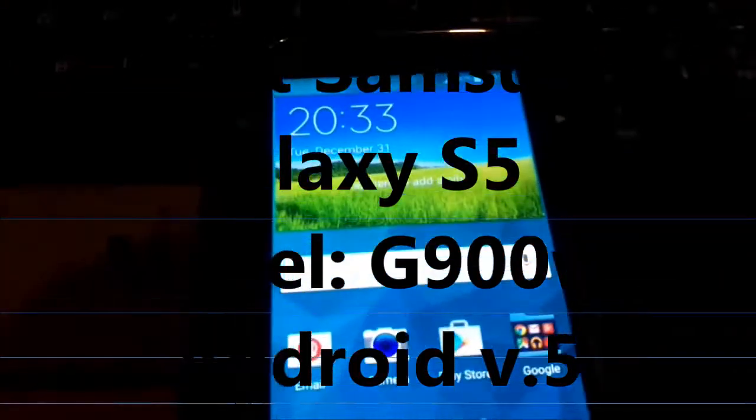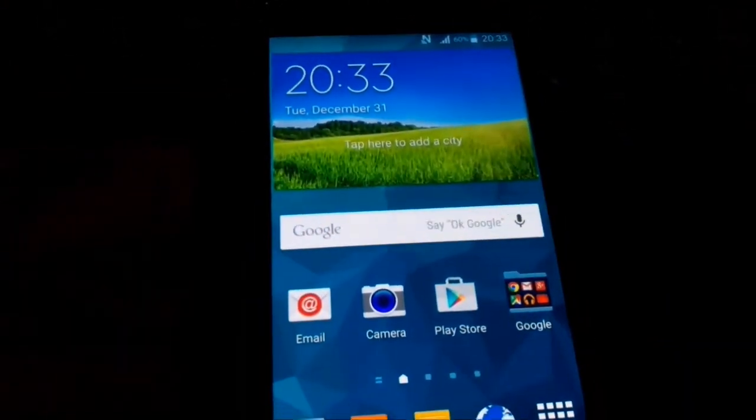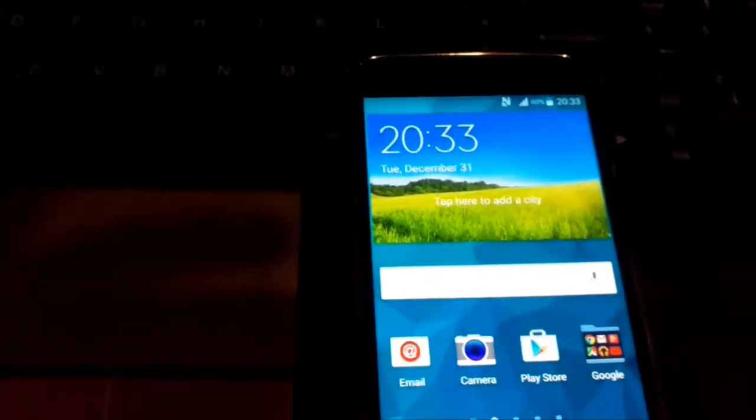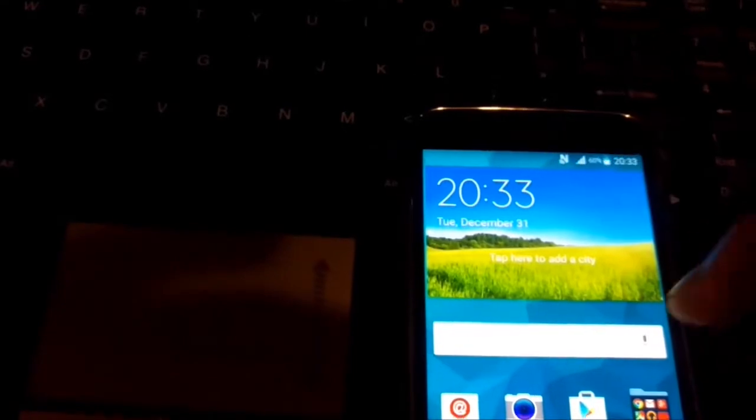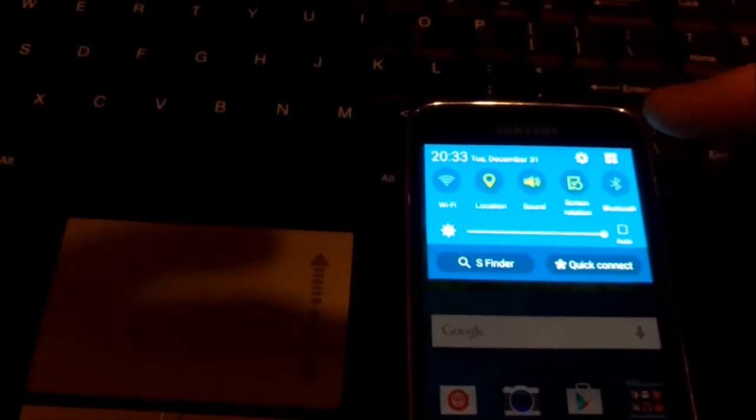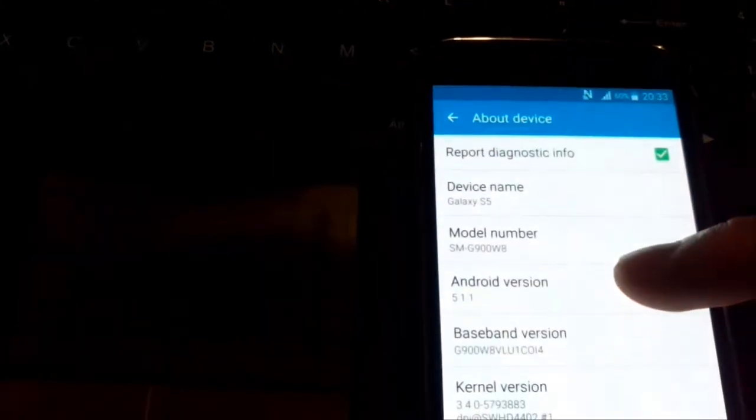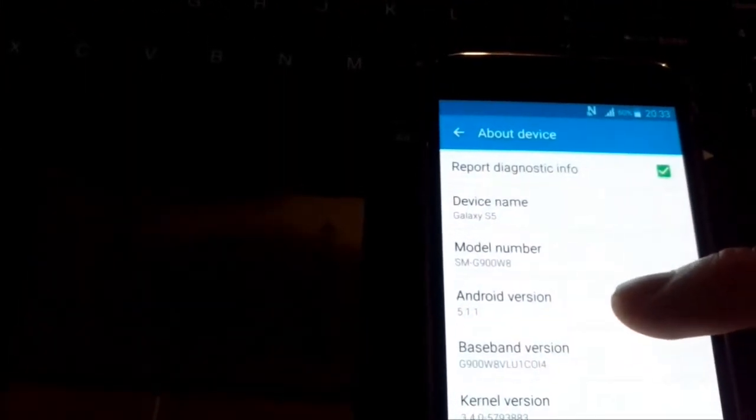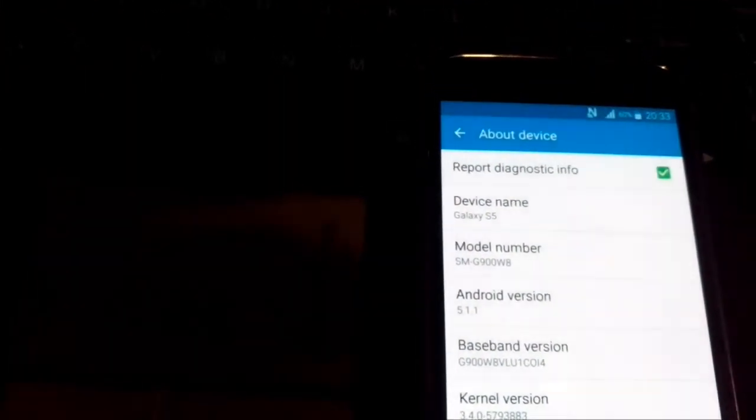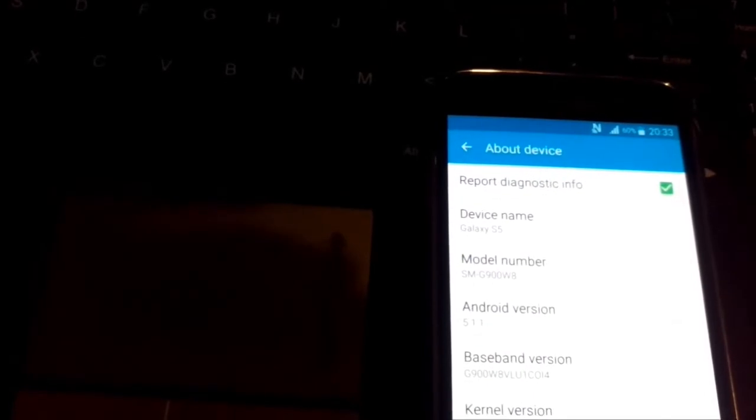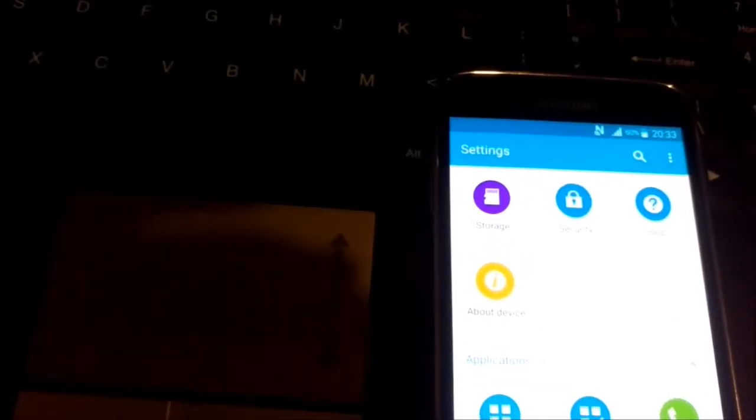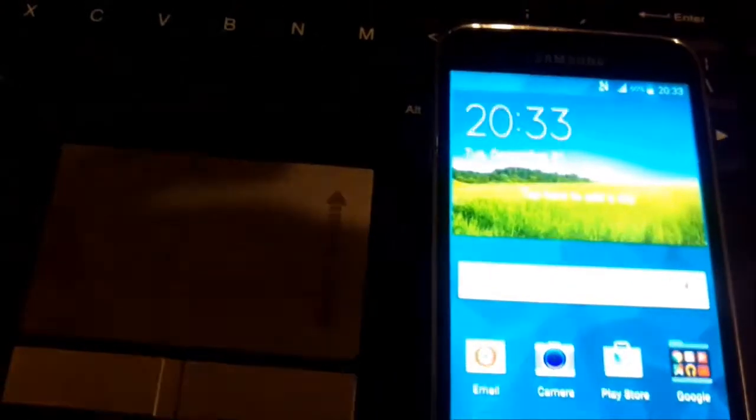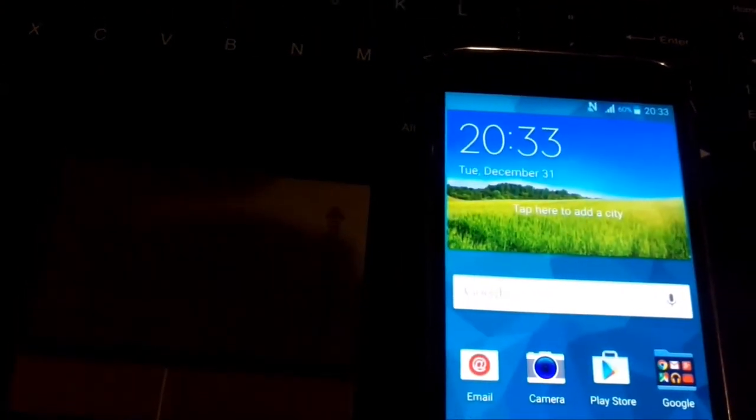Here guys, I have a Galaxy S5 running Android Lollipop. You can see here Android version 5.11. I need to root this phone in order to use Octopus Box to unlock it, so I will try to root it.